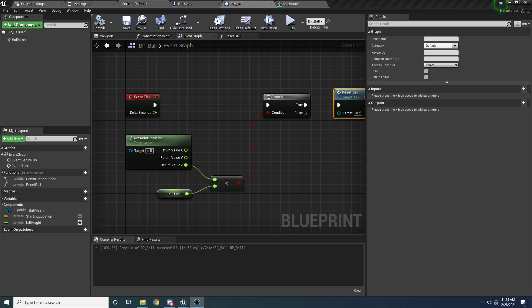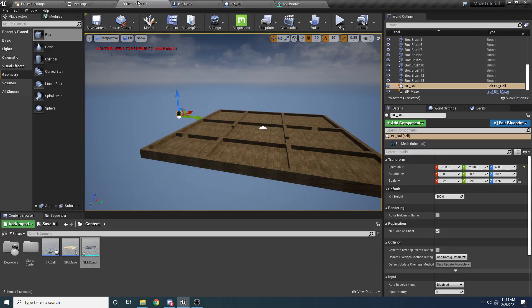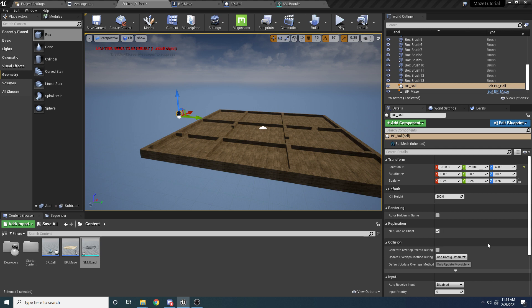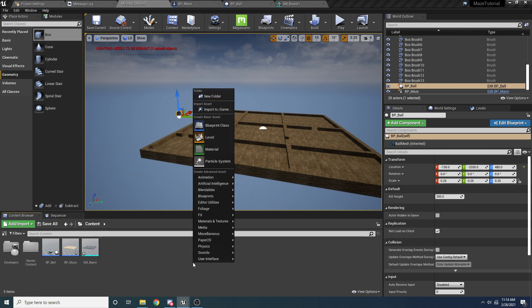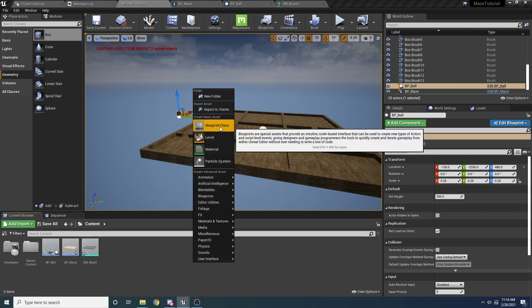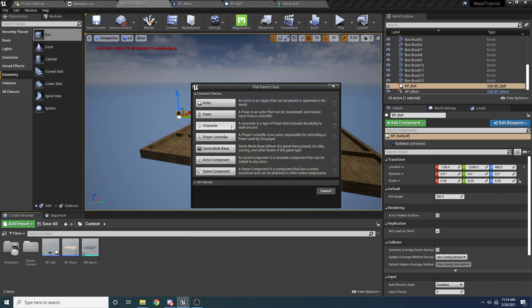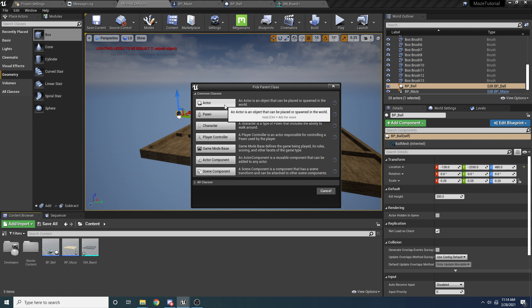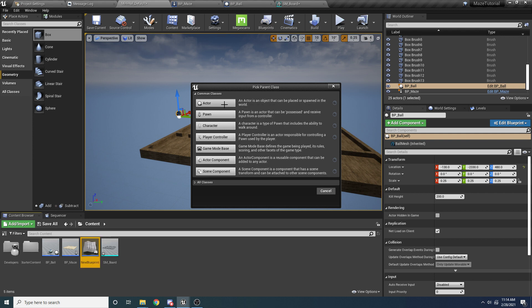Alright, welcome to part 2 of the maze tutorial. The last thing we need to do here is create the little goal. So let's come back here to the content folder, and right click, and say Blueprint Class. And of course this is going to be an actor, so select Actor.